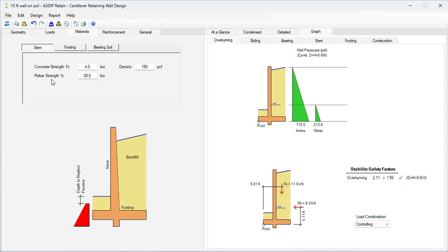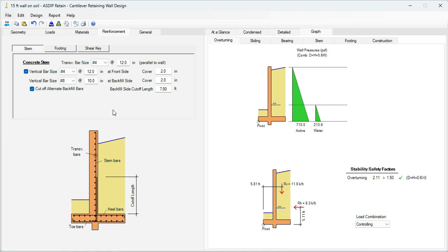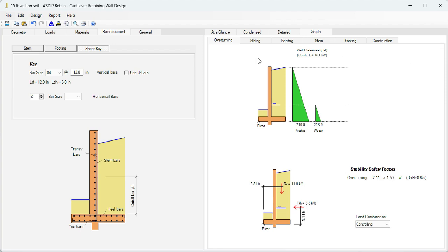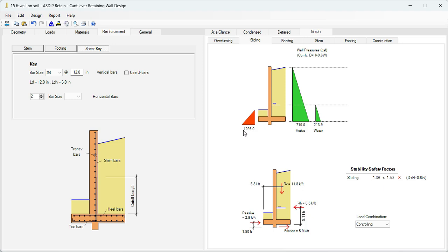In the Materials tab, we enter all the information for the stem, for the footing, and for the bearing soil. In Reinforcement, it's all information about the rebars for the stem, for the footing, and for the shear key. At the right, we can see graphically all the overturning calculations. Here are the pressures acting on the wall, and here are the forces acting on the wall. The program calculates the safety factor for the controlling load combination. All the results can be sorted by load combination as well. The sliding pressures acting for the sliding calculations with the passive pressure, and the program calculates the safety factor for the controlling load combination for this condition.